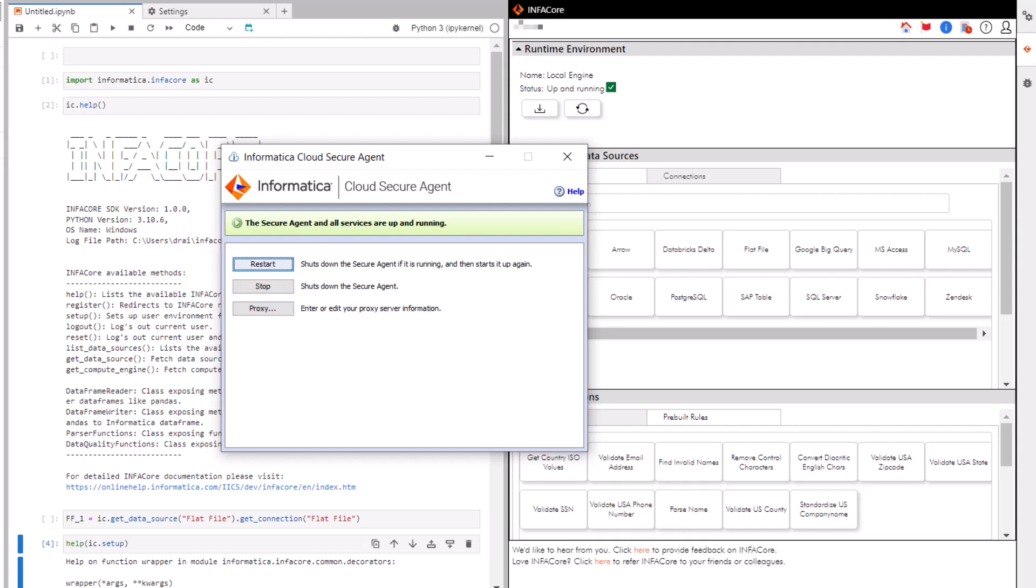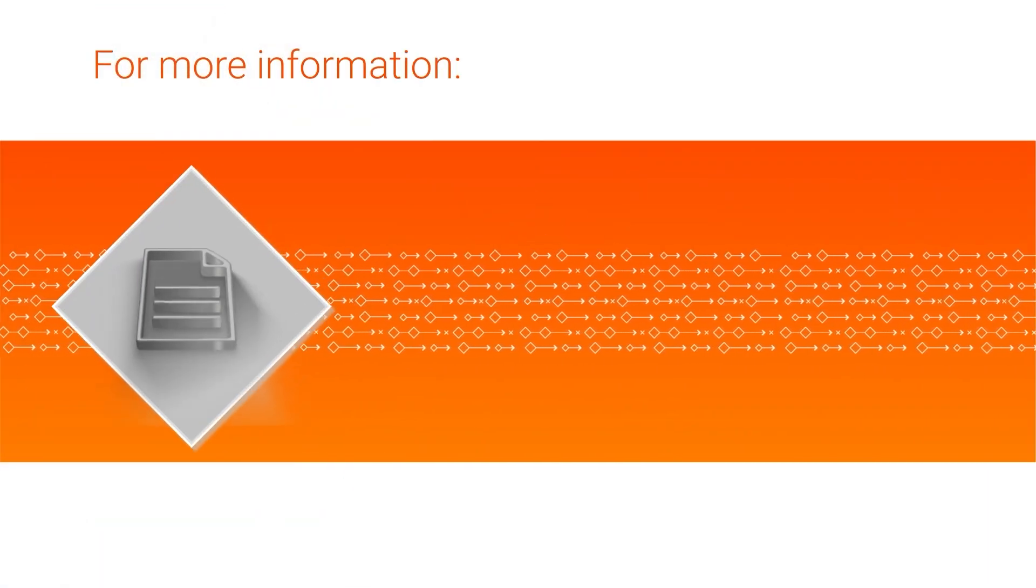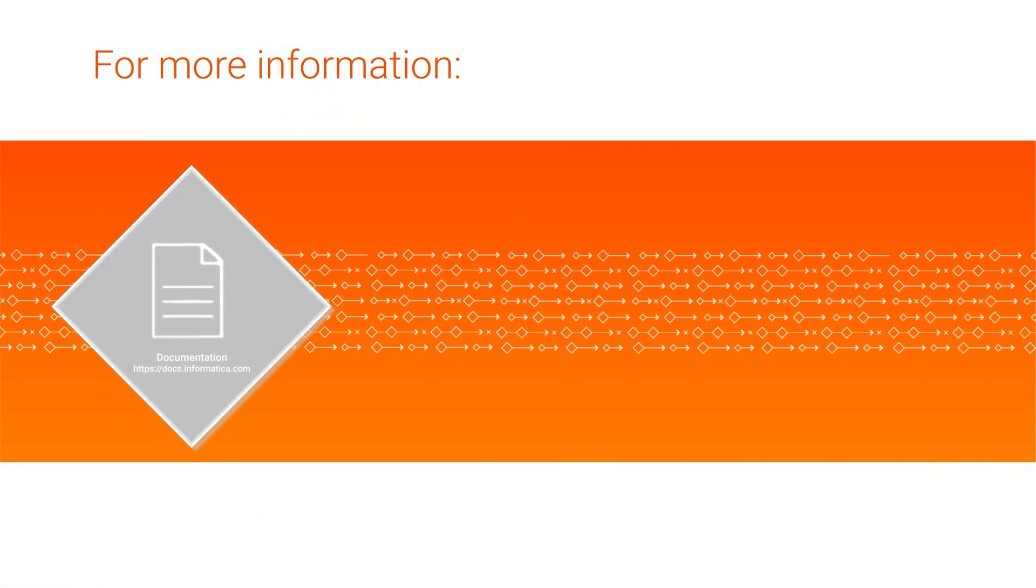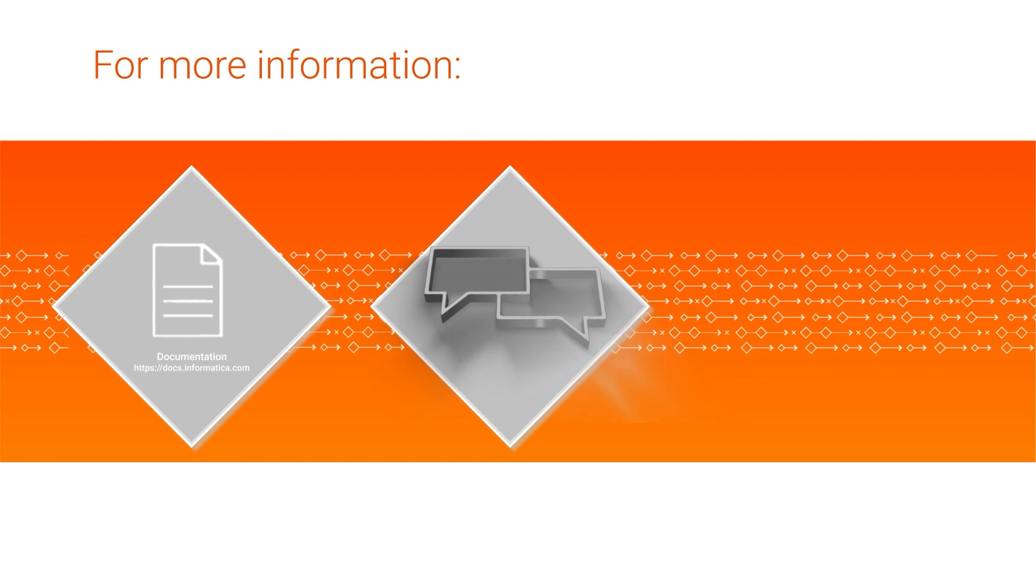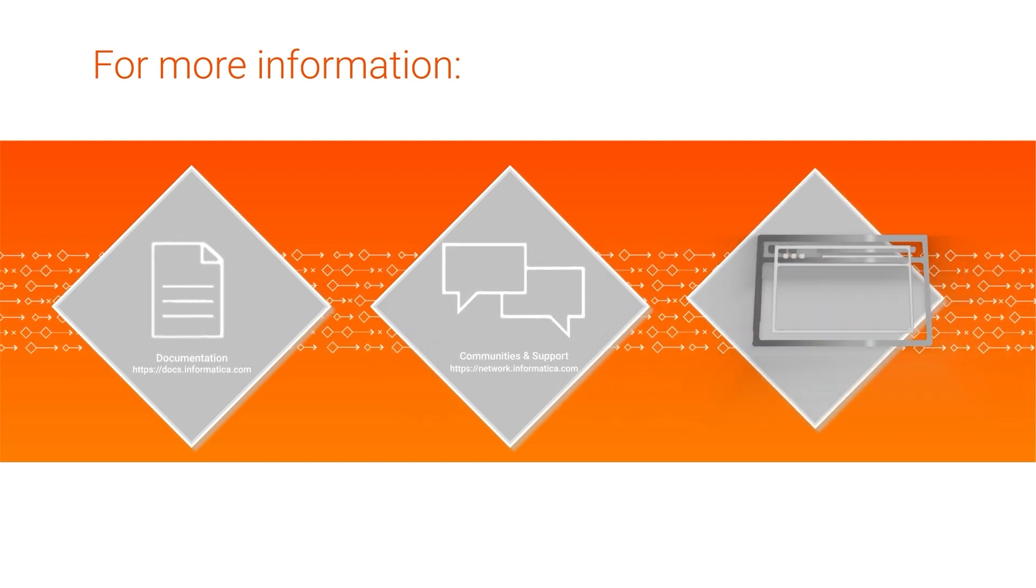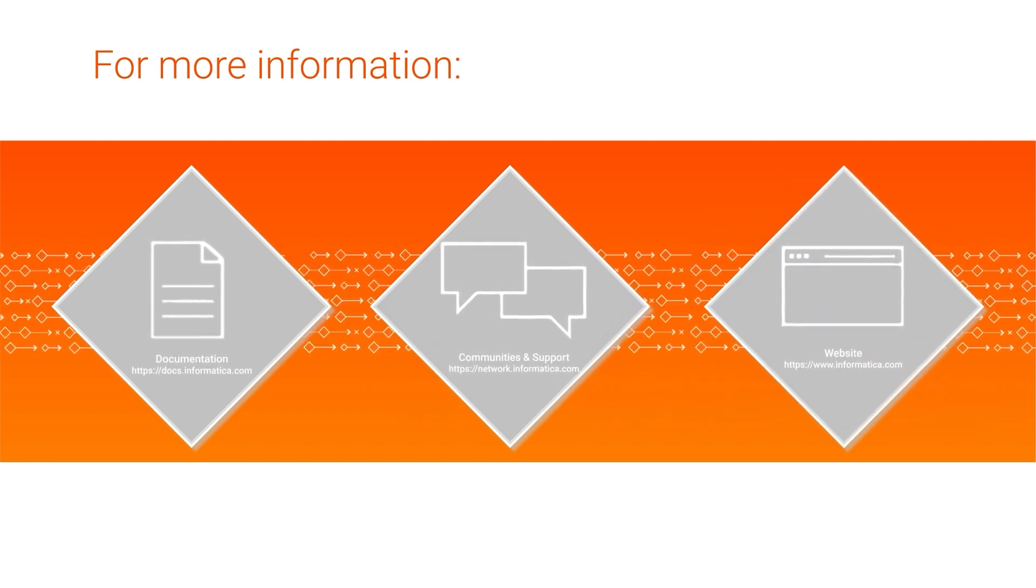In the next video, we'll discuss how to connect to a data source. For more information, see the InfoCore documentation on the Informatica documentation portal, visit our Communities and Support Hubs, or check out our website.